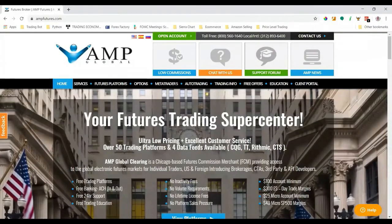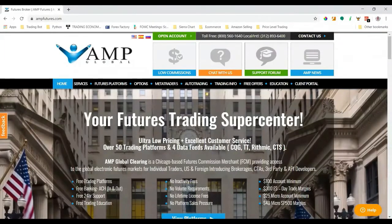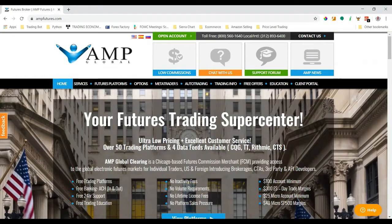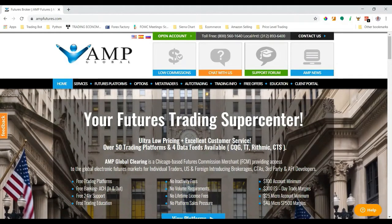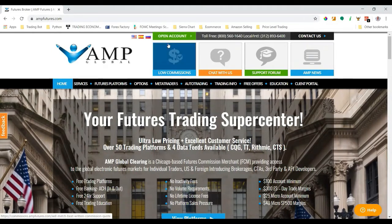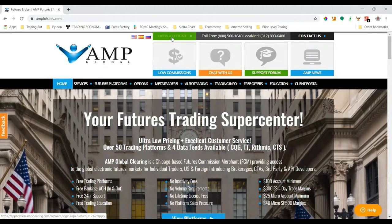First step, let's go to AMP Futures.com. I have a link for this website in the description below in the YouTube video, so just go ahead and click that link. Then you'll see at the very top of the page in the middle, it says 'Open Account.' Let's go ahead and click that button.